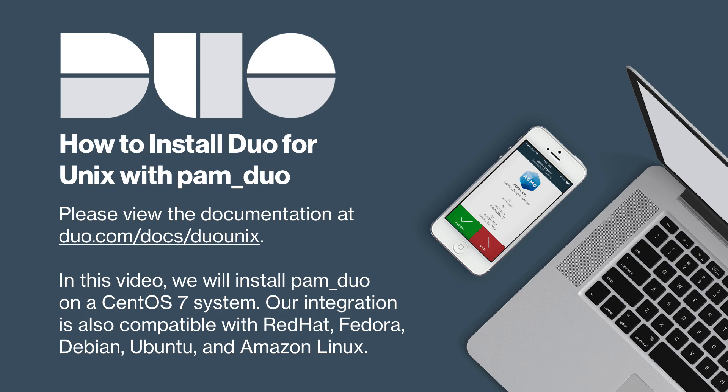In this video, I will show you how to install our Duo Unix integration on a CentOS 7 system. Note that in addition to CentOS, Duo for Unix is compatible with a number of different platforms, including Red Hat, Fedora, Debian, Ubuntu, and Amazon Linux. Our documentation contains setup instructions for most popular Linux distribution packages.